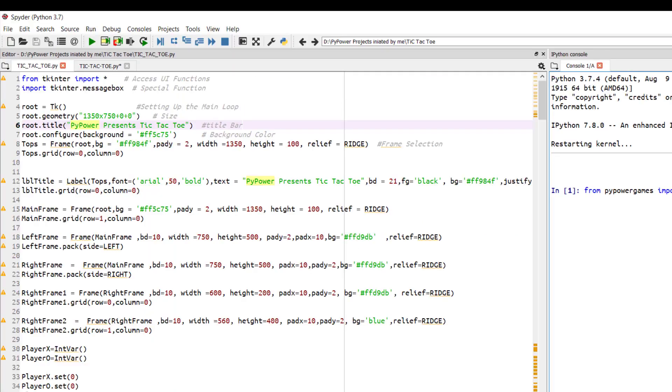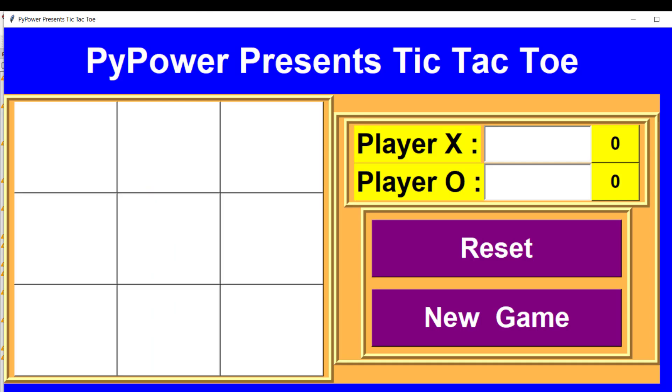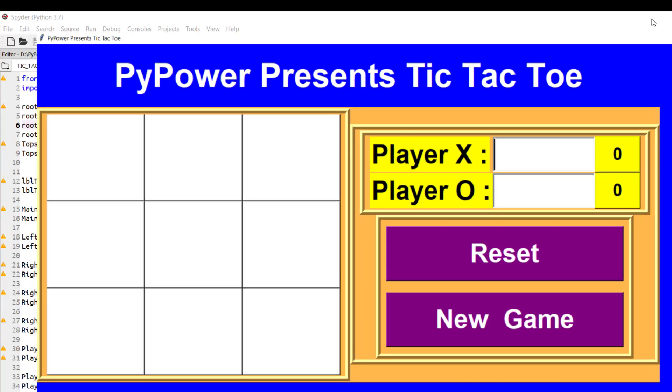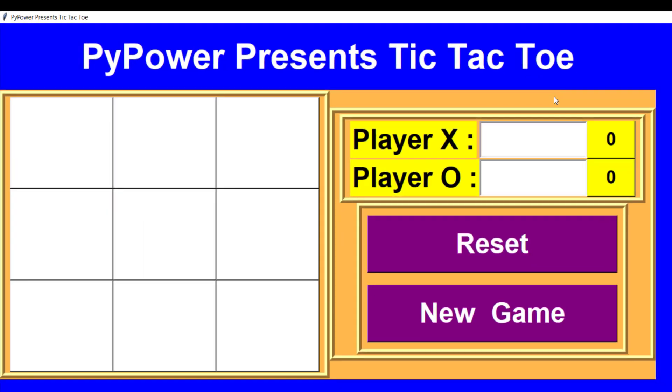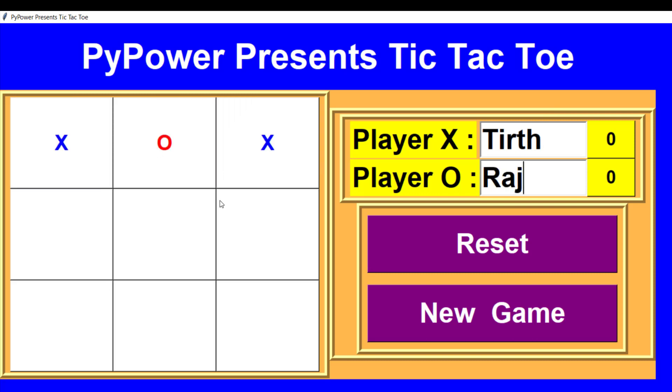So yes, here is our UI and it's looking very awesome and fantastic. You have to write your name, you have to write your friend's name and just start playing the game.